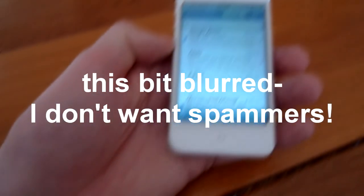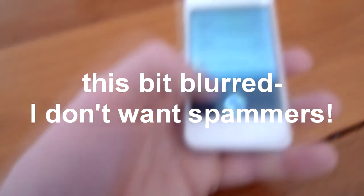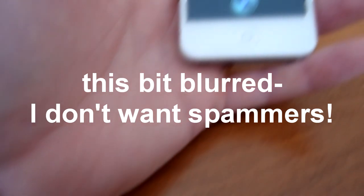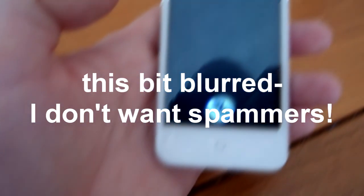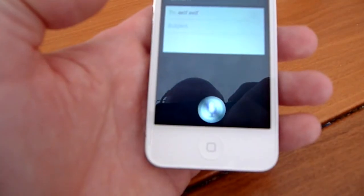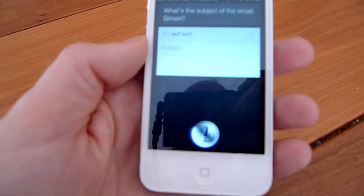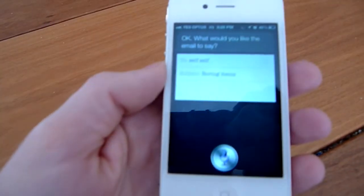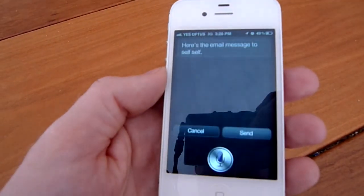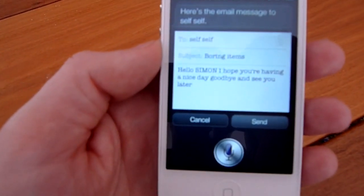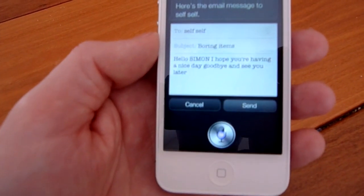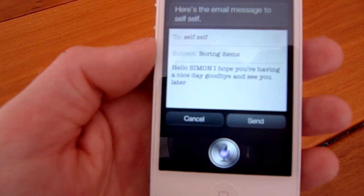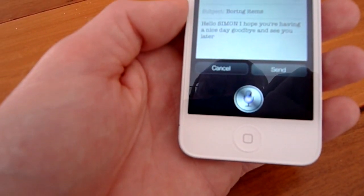We'll just cover a bit of email. Send an email to self. What's the subject of the email? Boring items. What would you like the email to say? Hello Simon, I hope you are having a nice day. Goodbye and see you later. Not very imaginative, I know. Here's the email message to self. Ready to send it. That's pretty well done right — it's exact. There is no word there that's different. That's pretty amazing. Send.